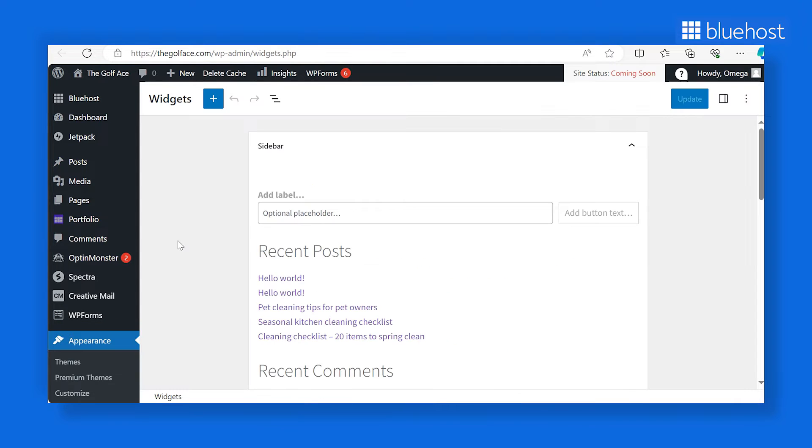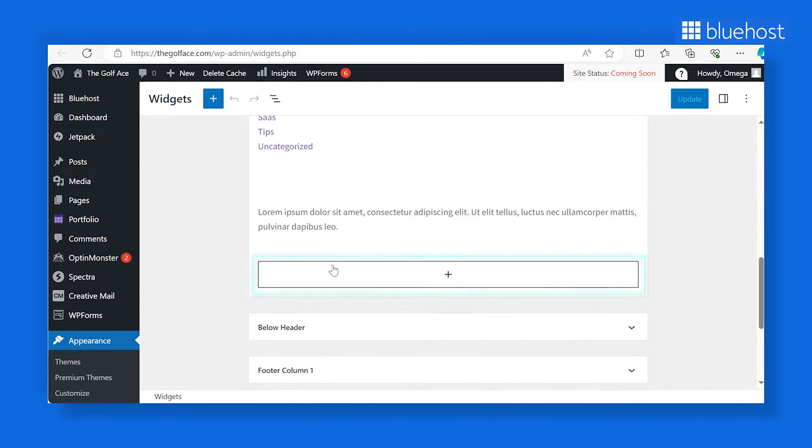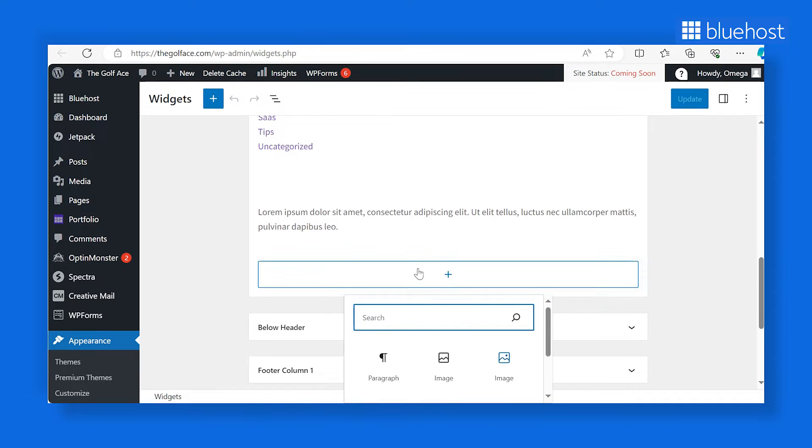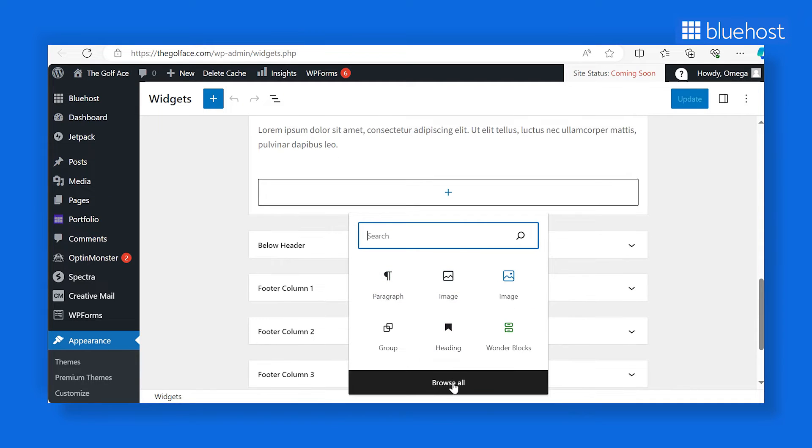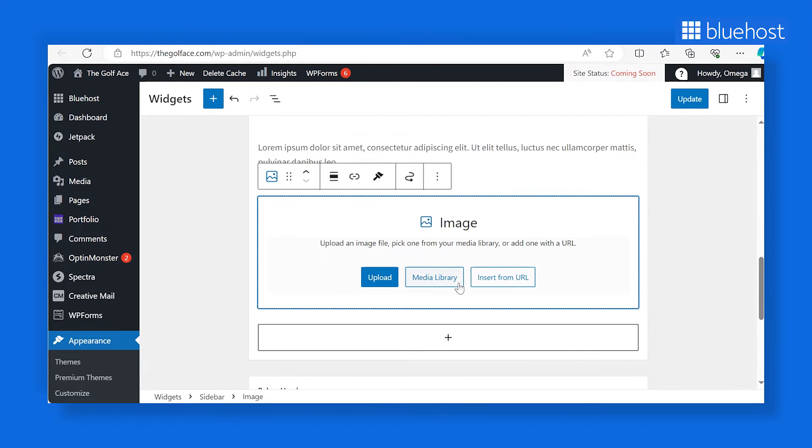In the footer section, locate and click the plus icon. You'll see a pop-up widget panel with various content blocks to incorporate into your footer. Let's try selecting the image block. This allows us to introduce your business logo and a concise paragraph to provide visitors with more information about your company.